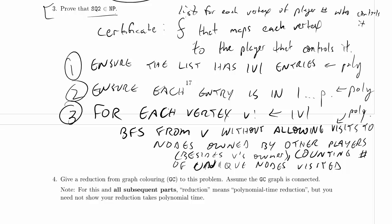And then ensure that number is less than or equal to k, and that ought to do it. If we check for every single vertex that the number of vertices of the same color reachable from it, including itself, is no more than k, then we are all set. All these steps take polynomial time, which means we have a polynomial time verifier for the problem, and that means the problem is in NP.